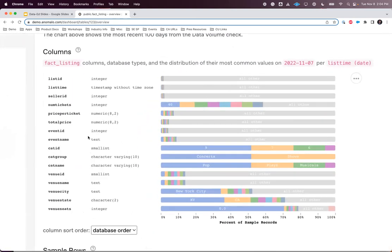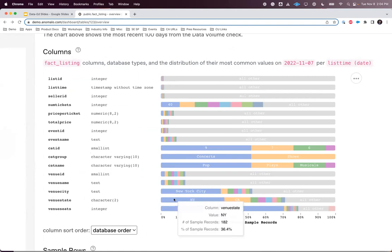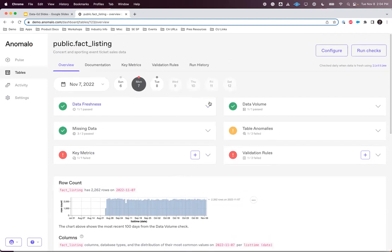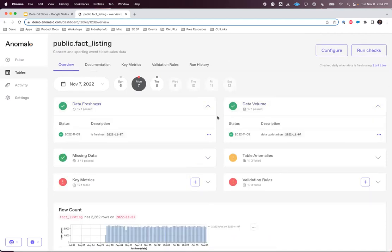Anomalo is giving me a profile of my data — all these columns are within my table. Within these columns, my venue state, for example, shows a distribution on the records. I can see it's quite common for venues to be located in New York and California, so there could be a lot of ticket sales there. Going into the actual checks, the very first line of defense is data freshness and data volume. Data freshness asks: is my data arriving on time? Is yesterday's data here in my table?